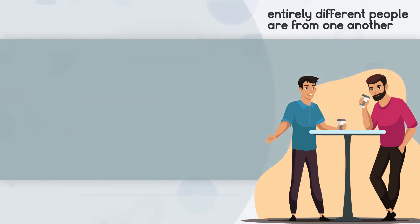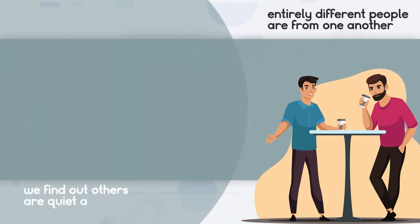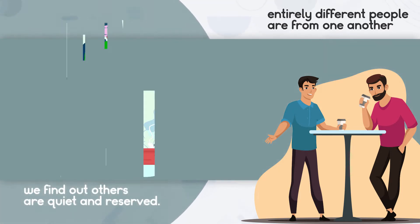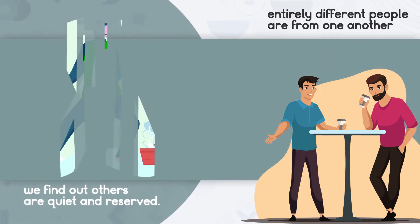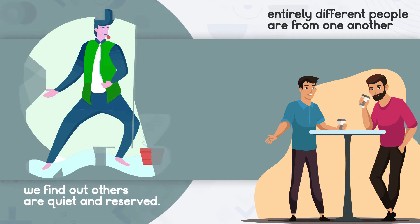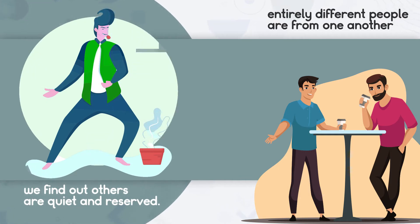While such observations reveal the talkative nature of some, we find out others are quiet and reserved. You could also find out the set of them that are active and those who are couch potatoes.